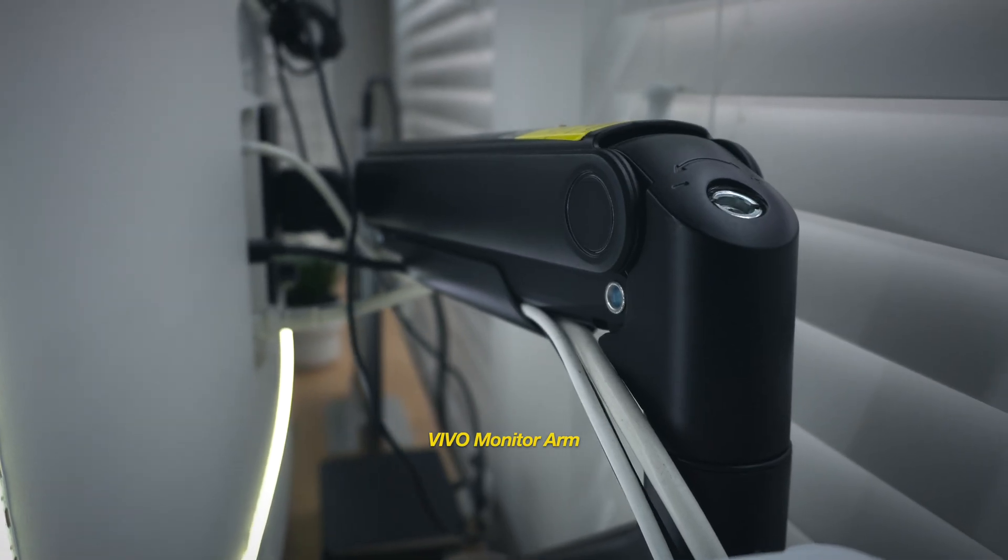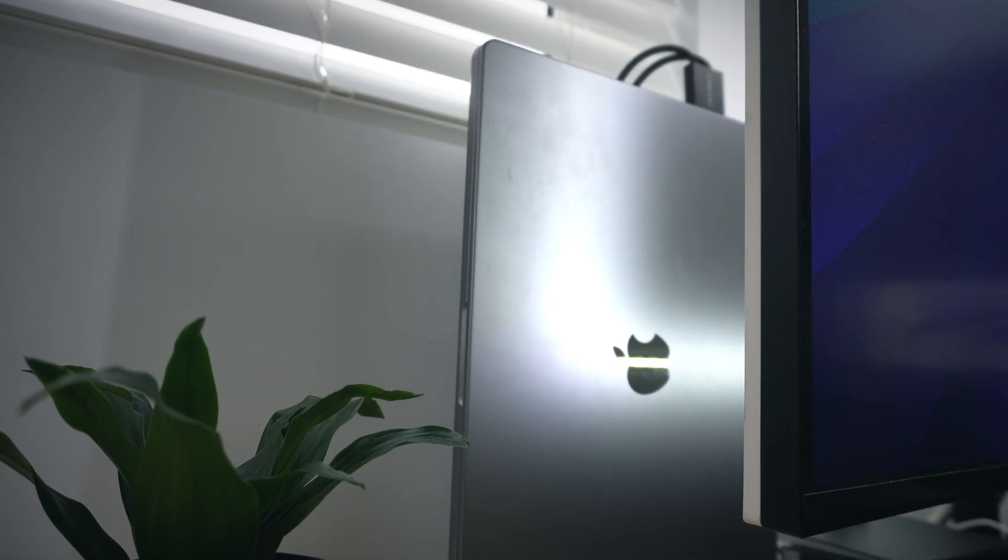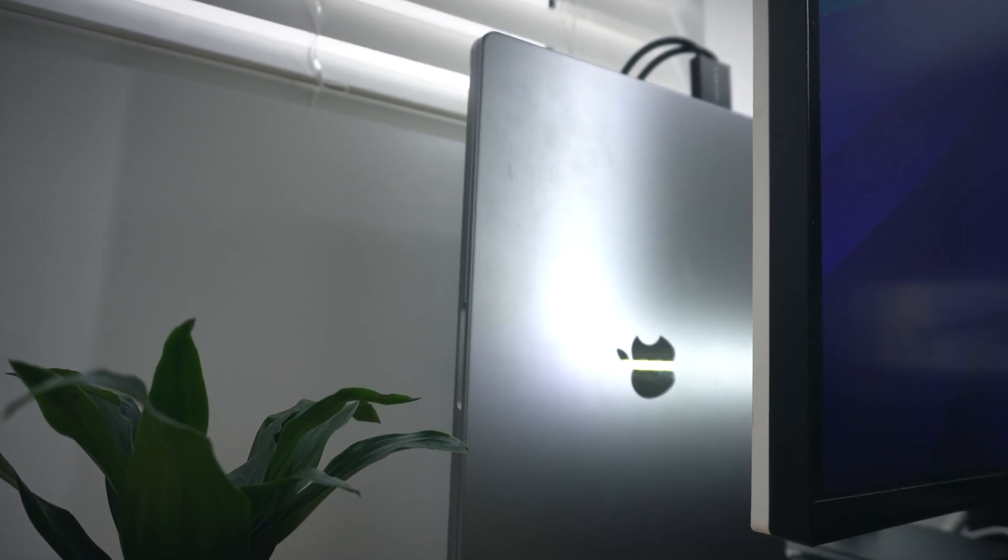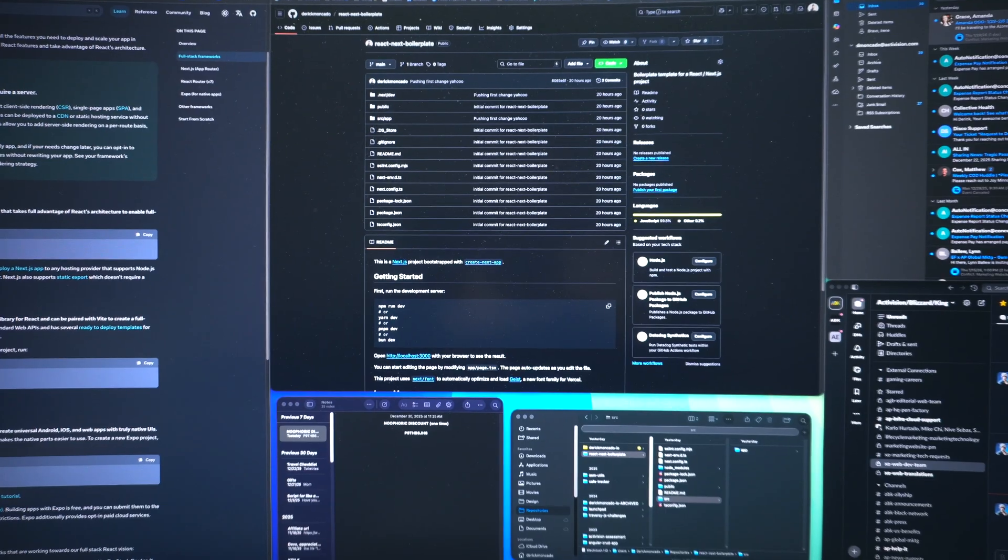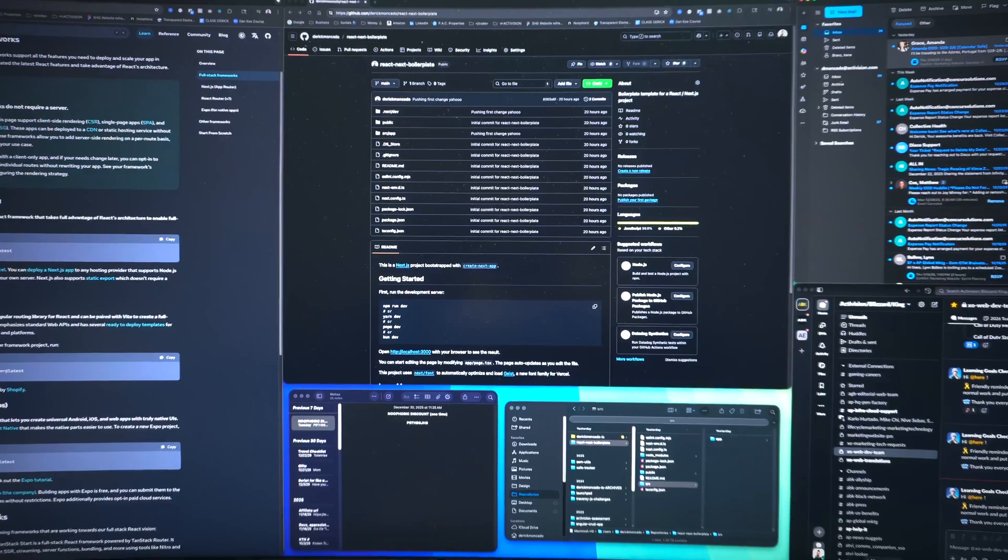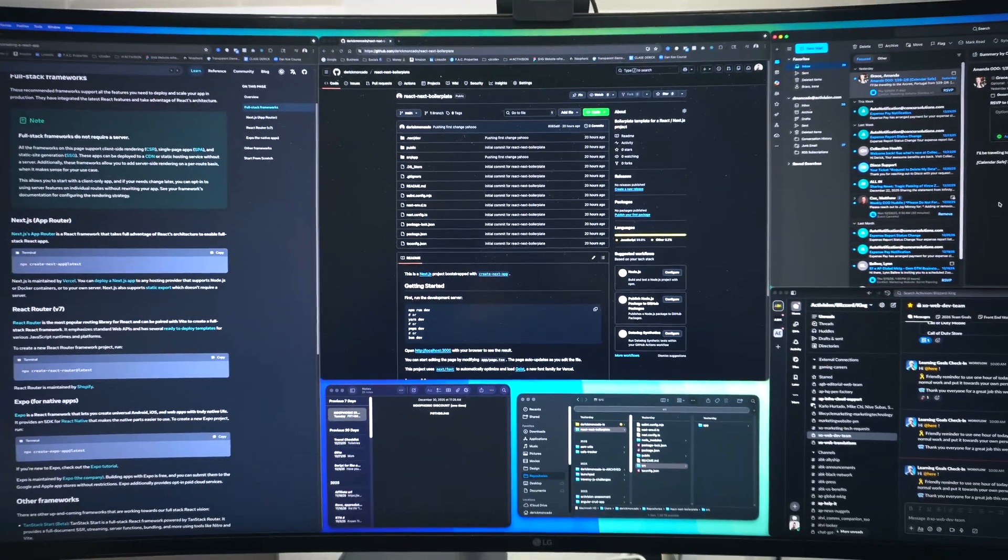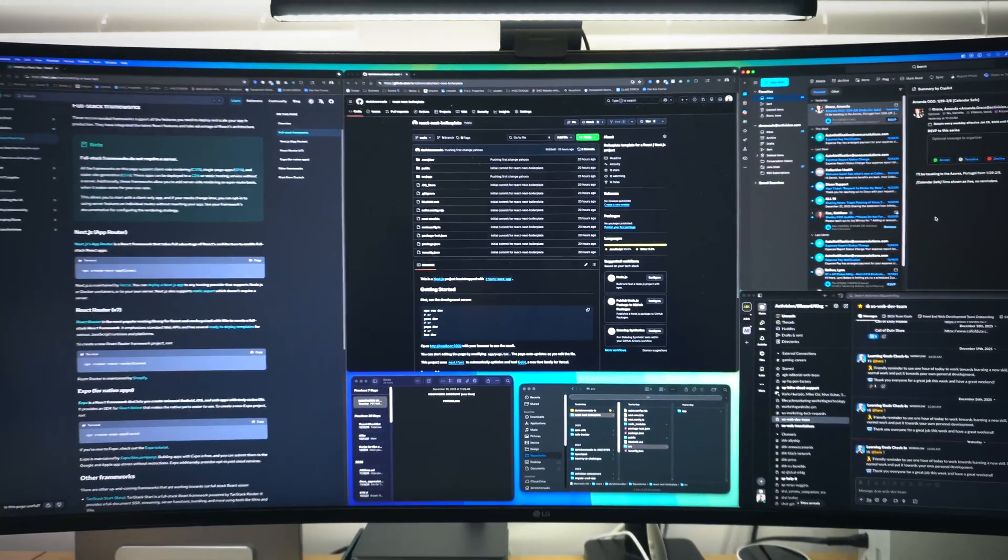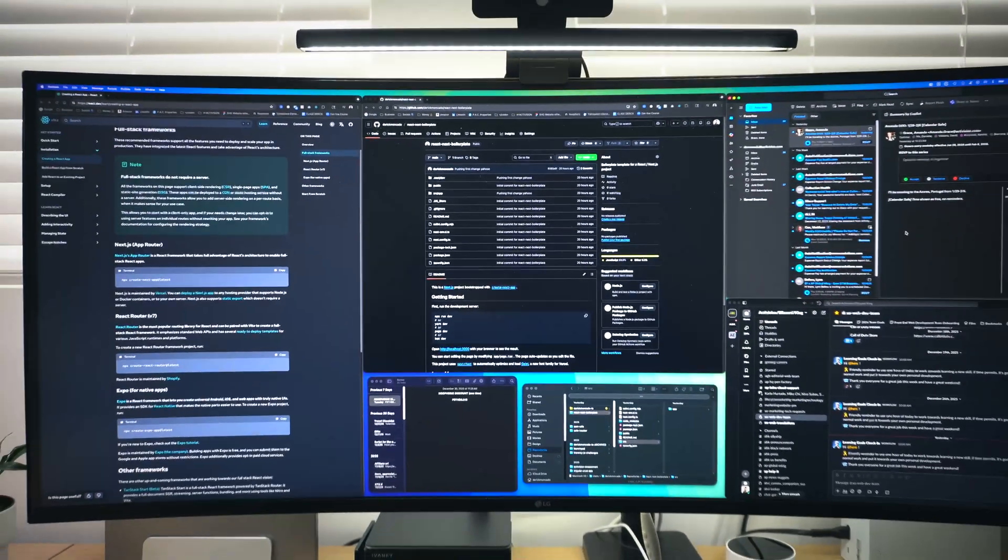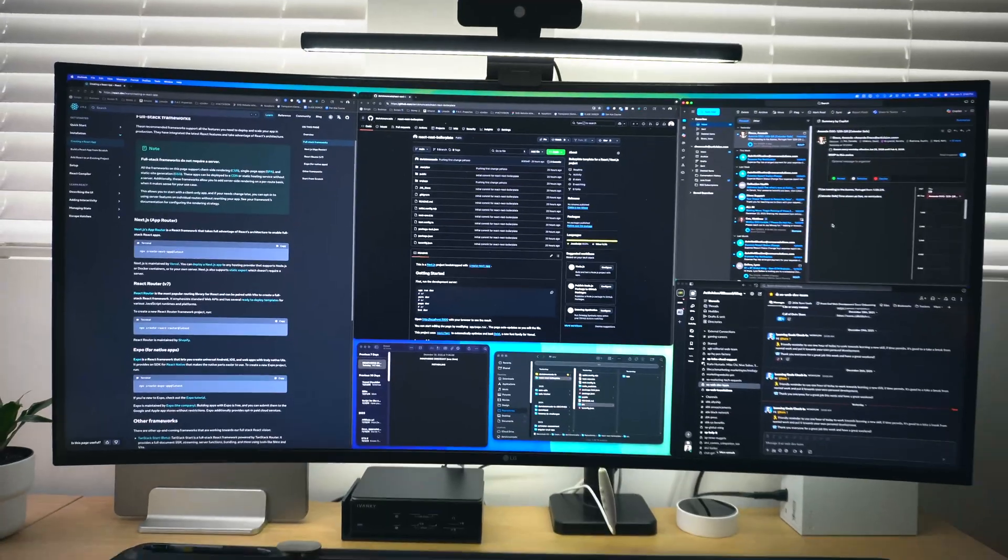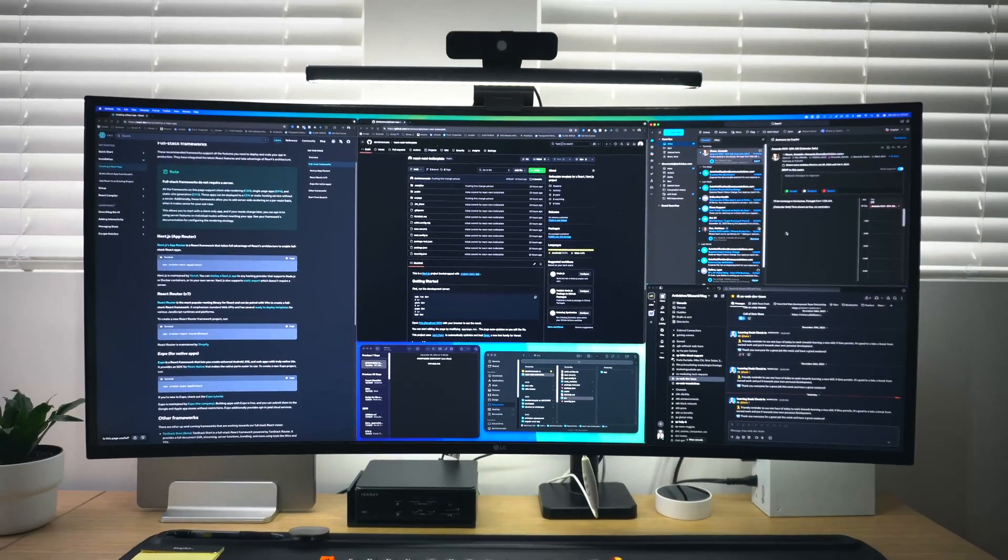Now, the main reason I chose this monitor is obviously for the screen real estate. I like to go clamshell mode with my MacBook and just have one giant display for all of my windows. I can have a full-size Slack window, Outlook, two full Chrome windows or an IDE, and just a little space left over for jotting down some notes or a miscellaneous finder window.